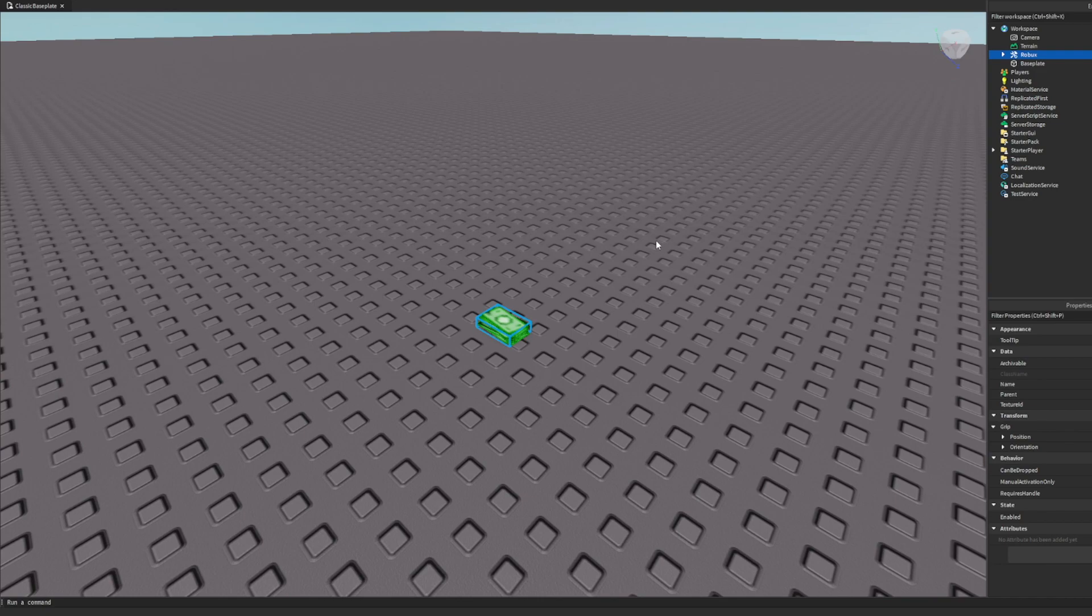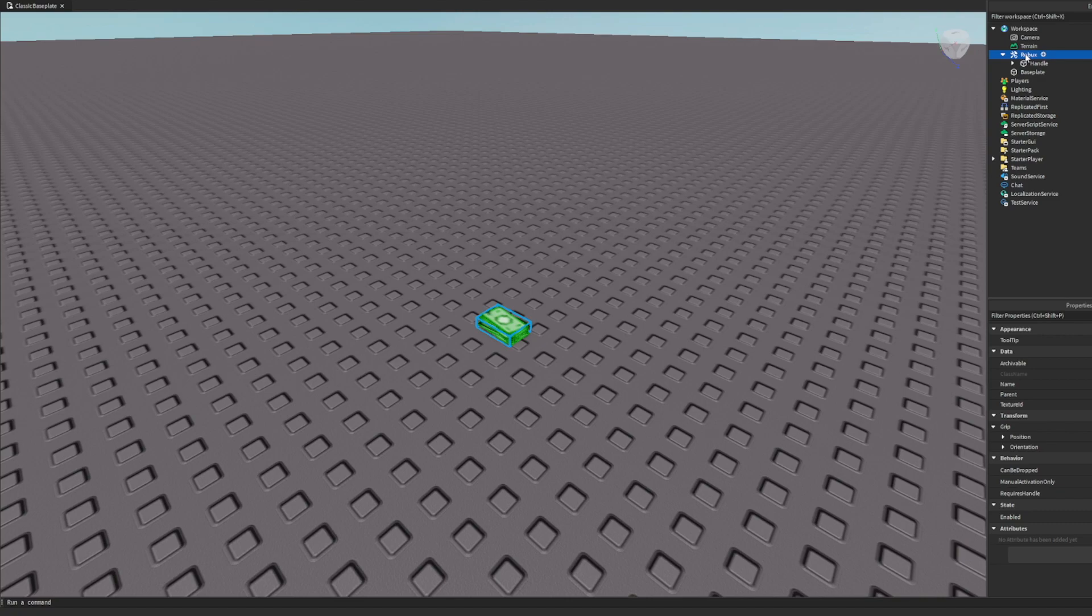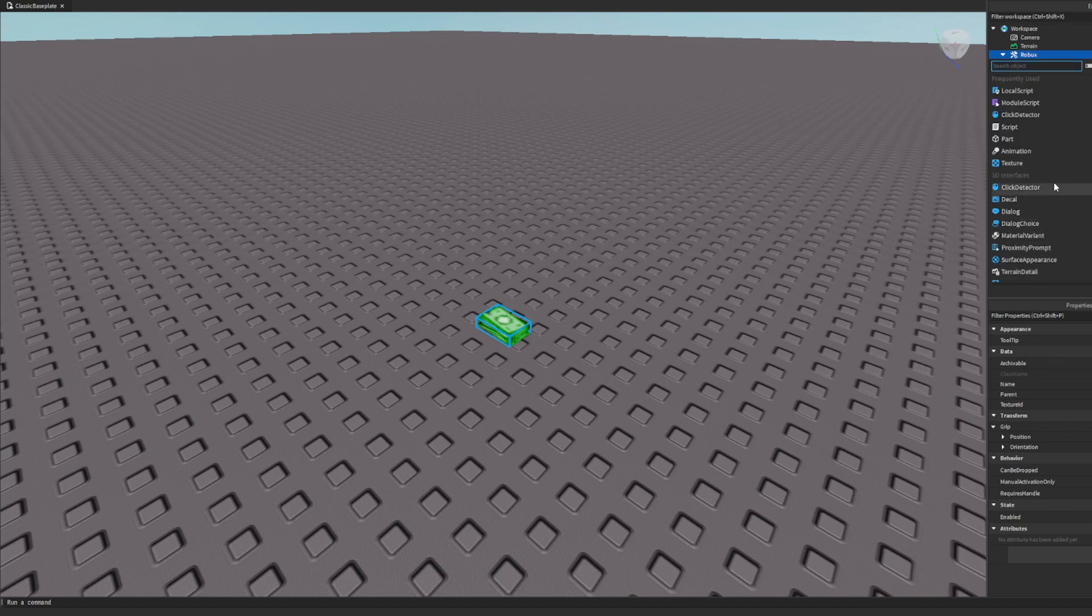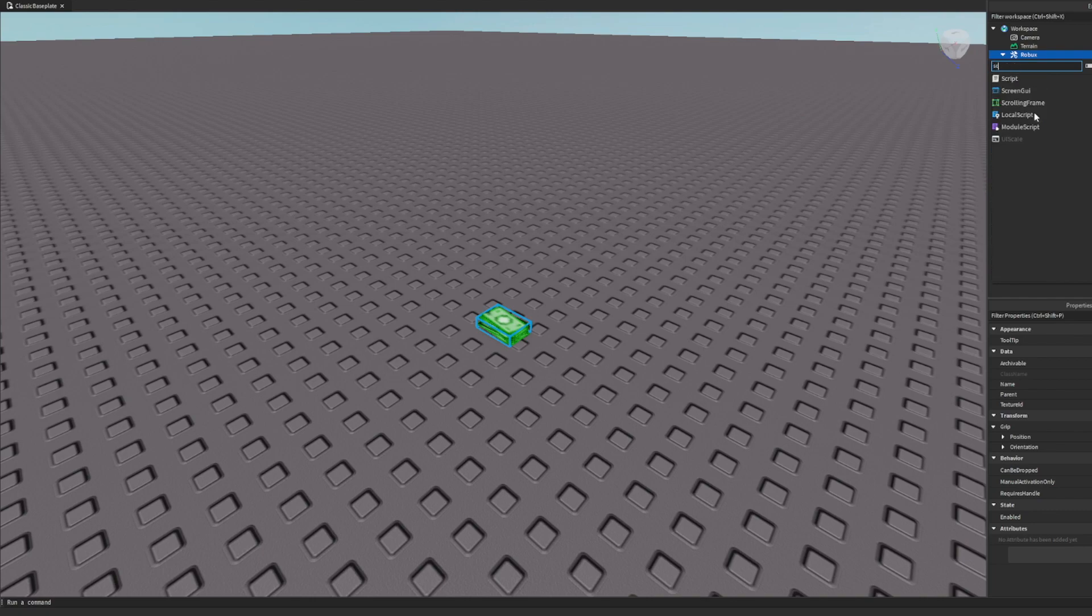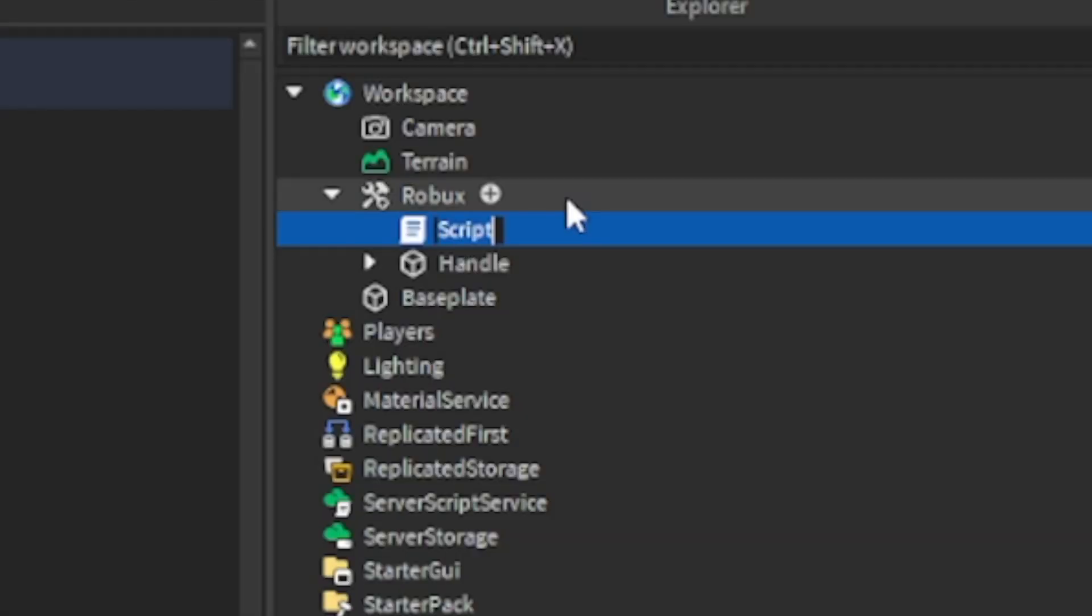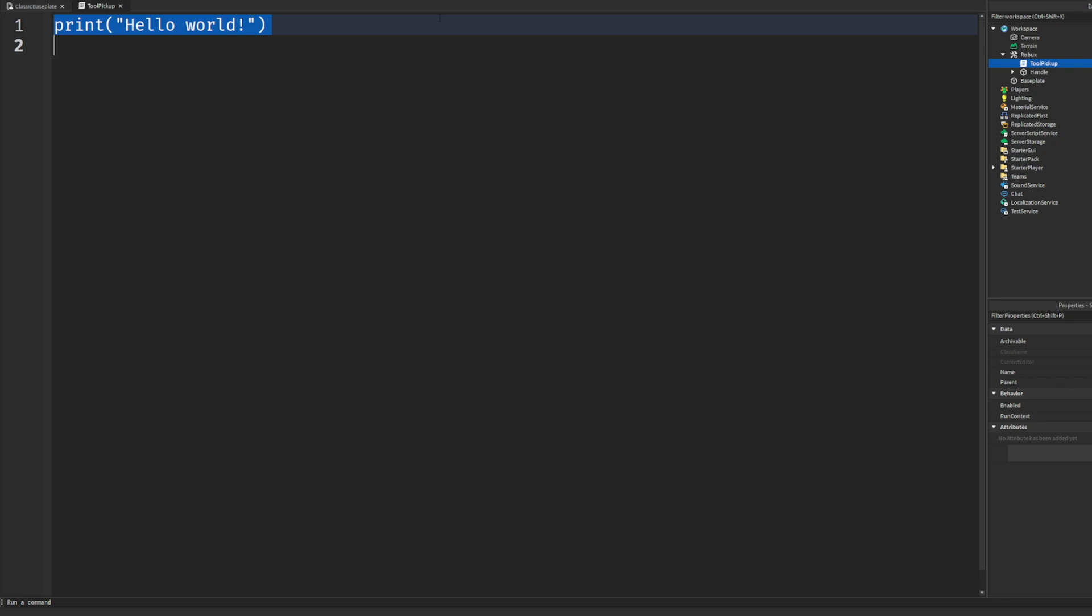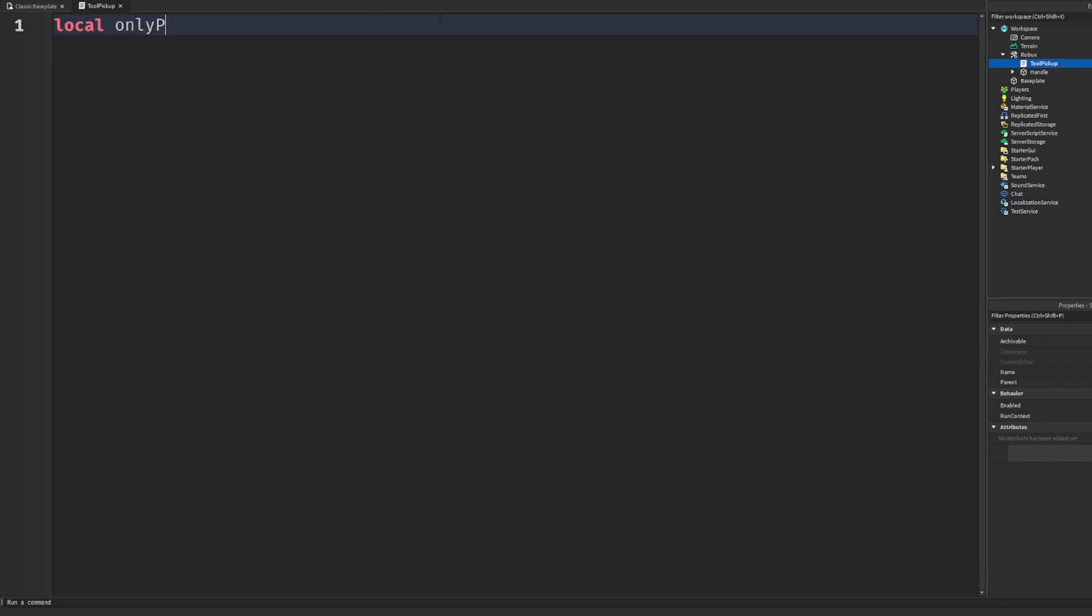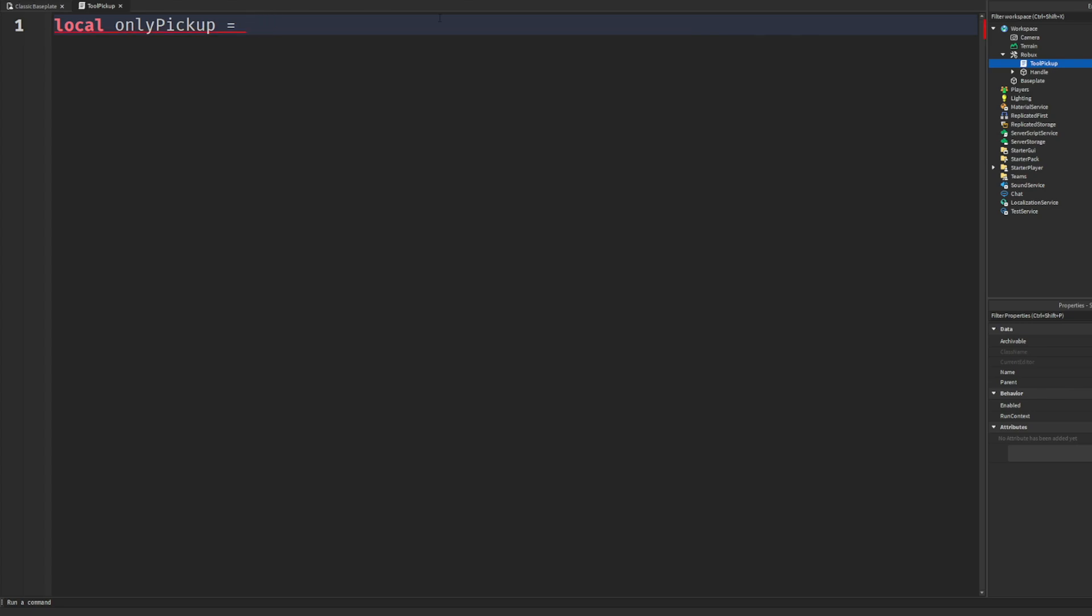Once we have the robux or whatever tool you guys want, go ahead and just leave it. I drag mine to the workspace, and inside of that, insert an object - go to script. I don't know why it wasn't the first one. Script right here. You can name it whatever, script name doesn't matter. I'm just going to name it tool pickup.